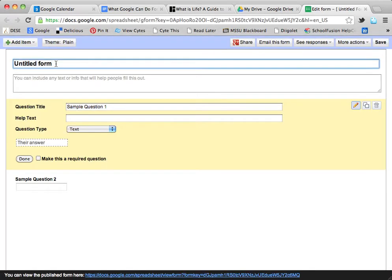I'm going to give this form a title. I'm going to do something very, very simple right now — I'm just going to call it Addition and Subtraction.